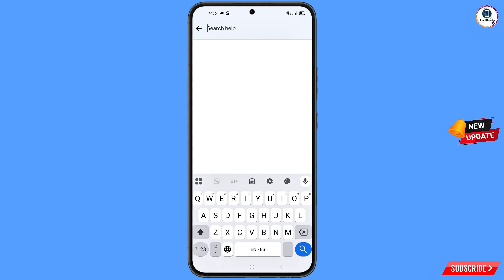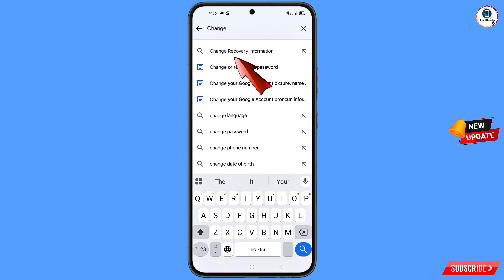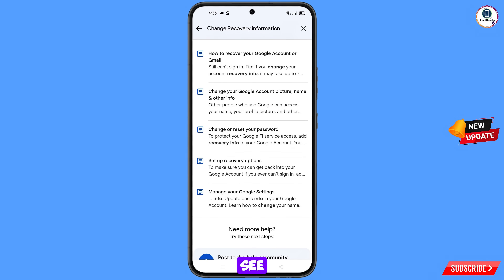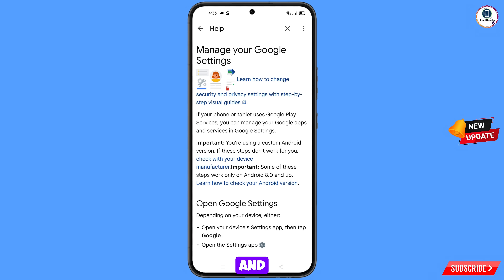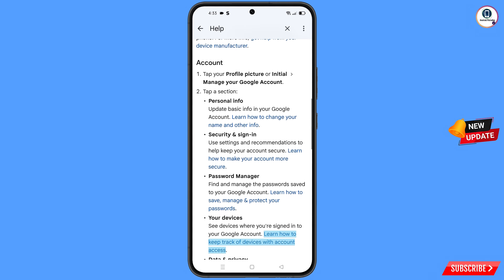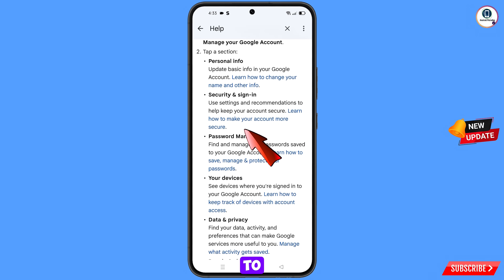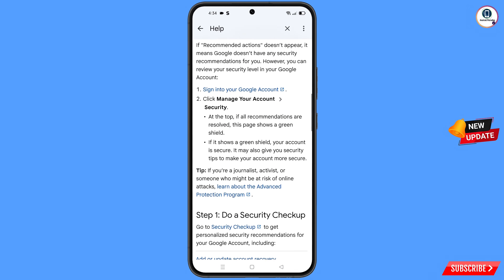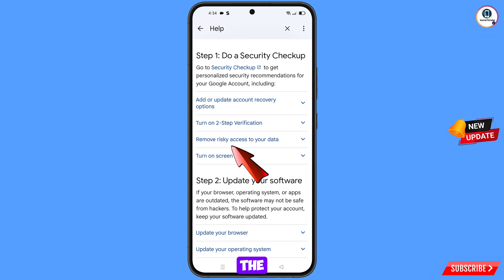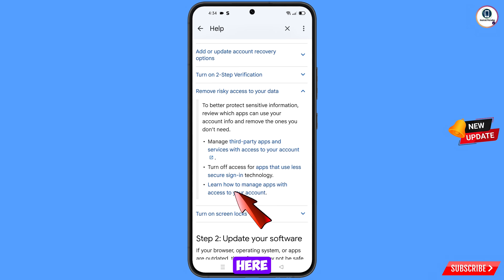Type in the search field and the relevant option will appear — tap on it. You will see a bunch of options; select the last one: 'Manage your Google settings'. Scroll down and tap on 'Learn how to make your account more secure', then scroll down and tap on 'Remove risky access to your data', then tap on 'Learn how to manage apps with access to your account'.